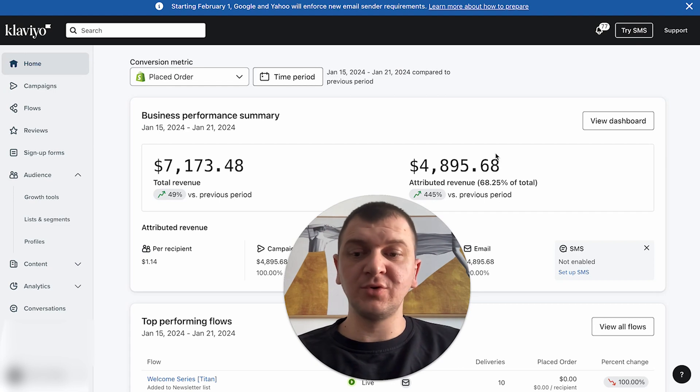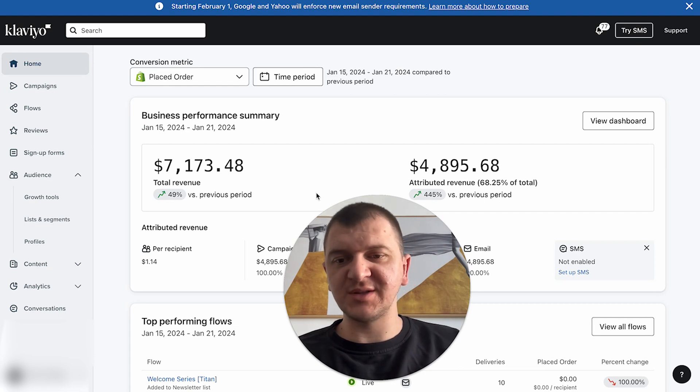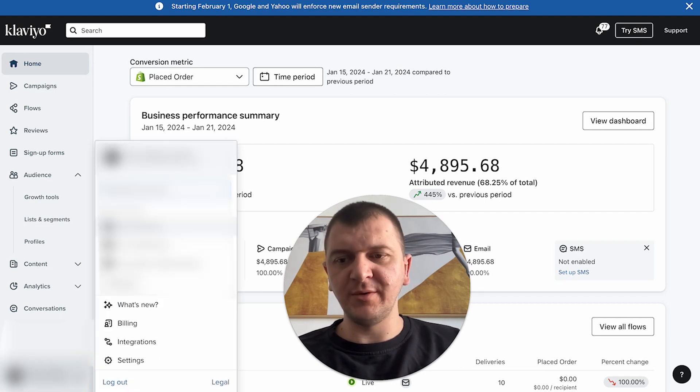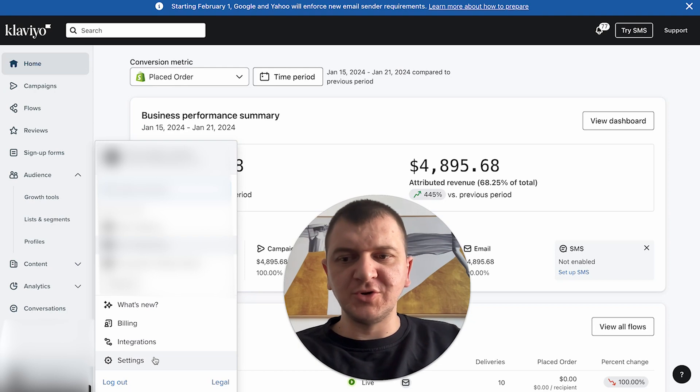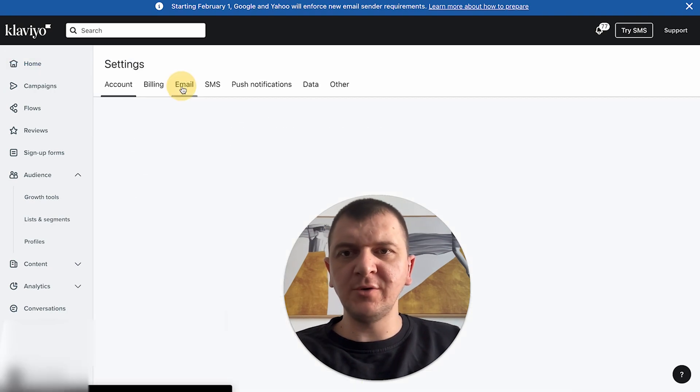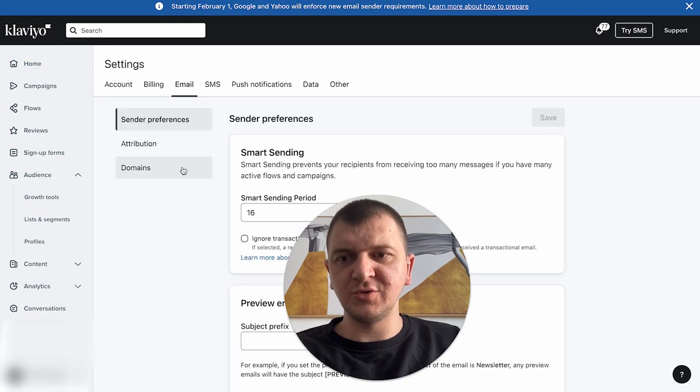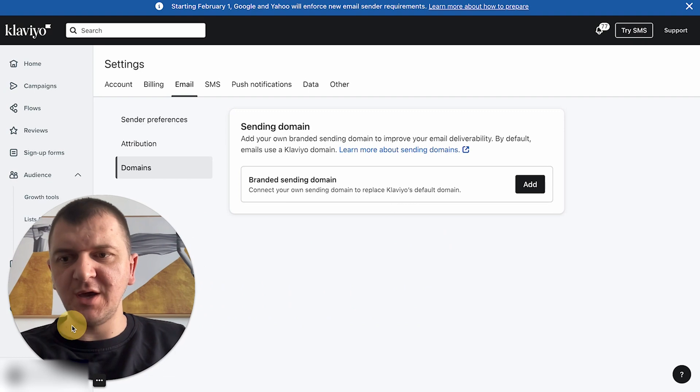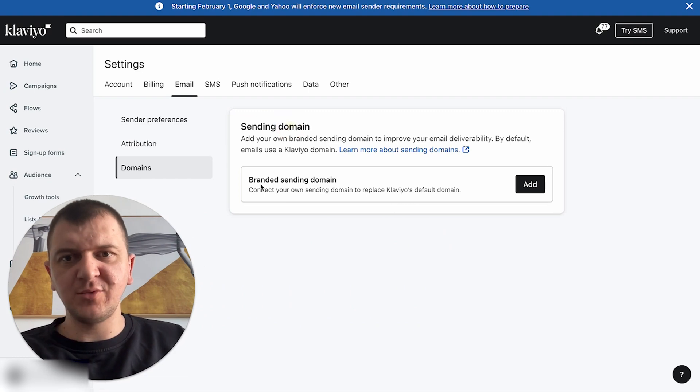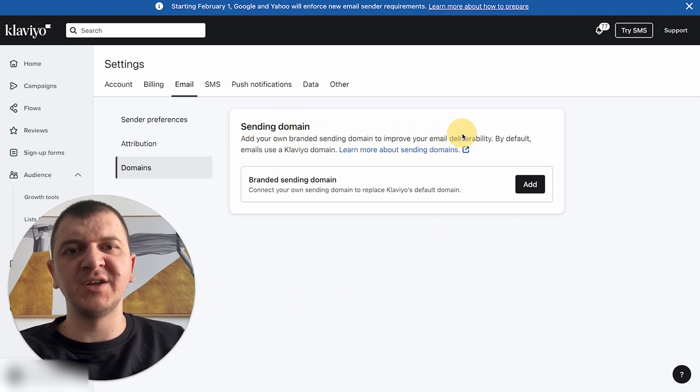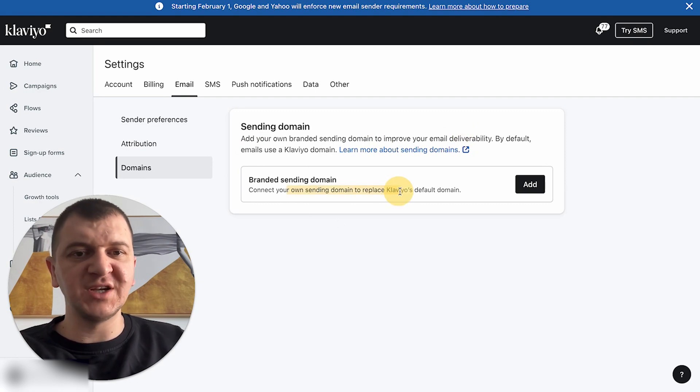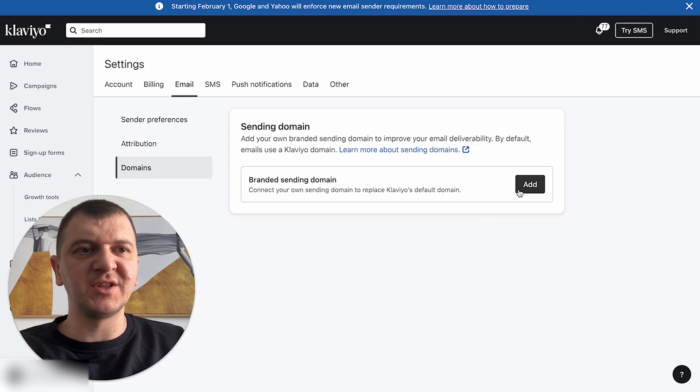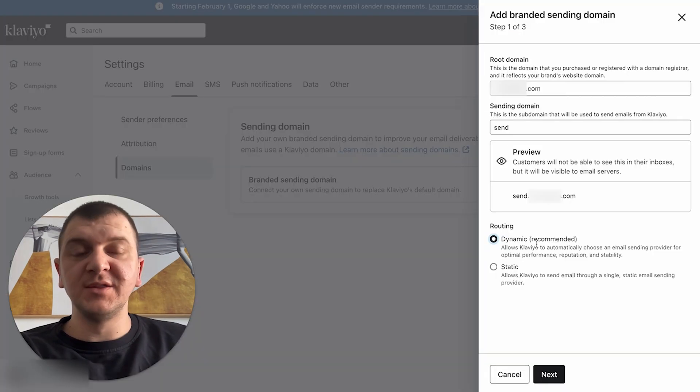To set up your custom sending domain, you're going to go to your profile here, go to settings, go to email, go to domains, and you're going to see here sending domain. Add your own branded sending domain to improve your email deliverability. By default, emails use Klaviyo domain. Connect your own sending domain to replace Klaviyo's domain. You're going to click add.